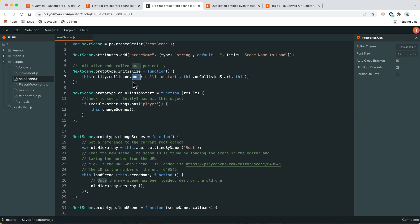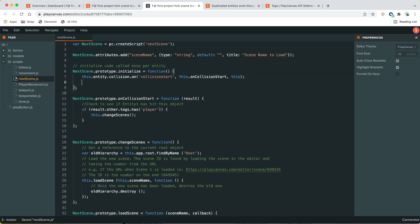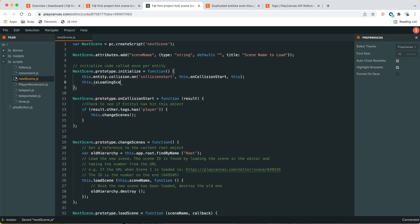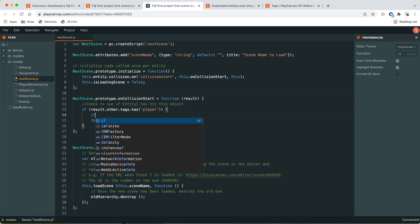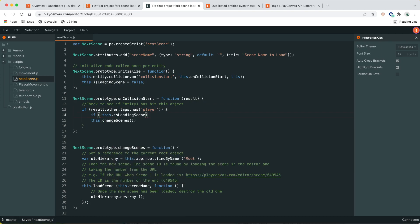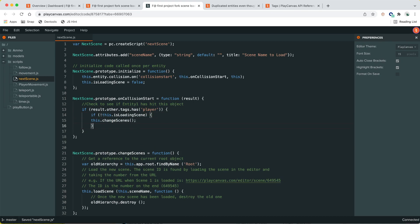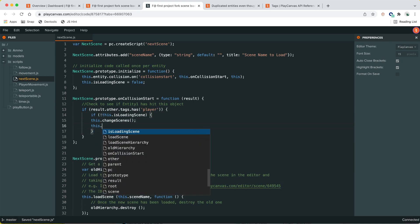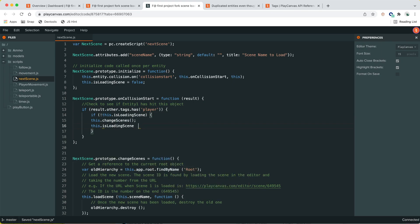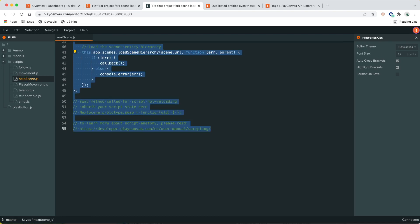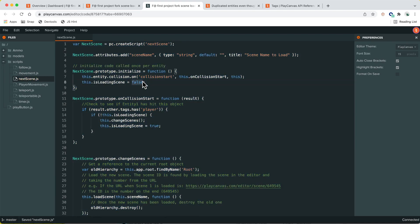Actually, if something other than the player hits the trigger with collision_once, we won't get another event even for the player. So let's go back to the flag approach. We'll have `is_loading_scene` equal to false, then check: if not loading scene, change scenes and set `this.is_loading_scene` to true. That should be robust enough.